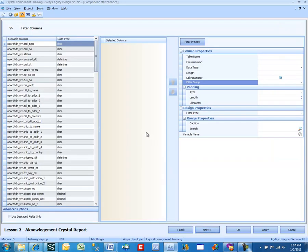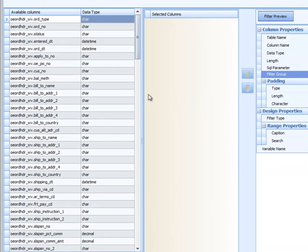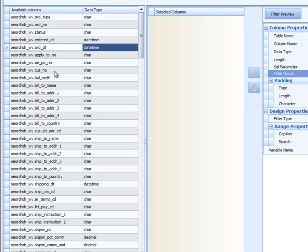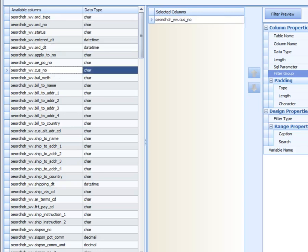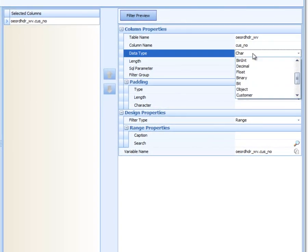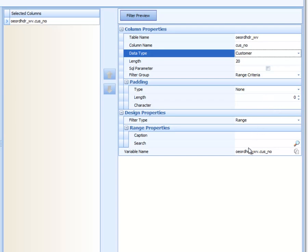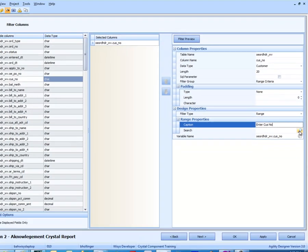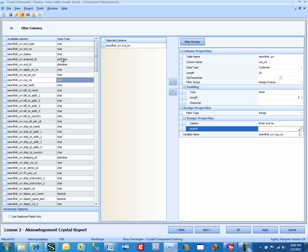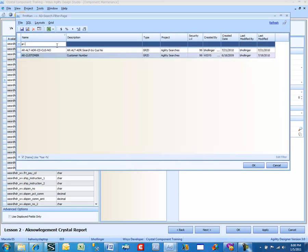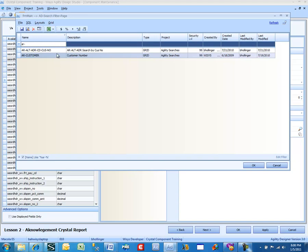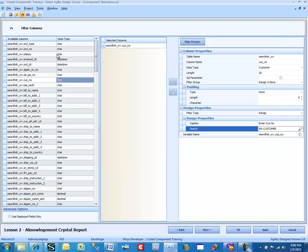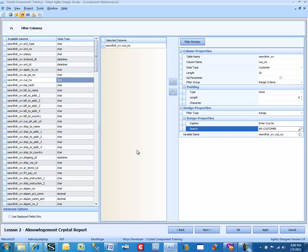Now we're going to select one filter — the customer number, and we're going to take that from the order header. As always, we have to change this data type to customer, and we have to give it a caption. A search using AR dash gets us down to a few AR searches. So we now have a customer number there.